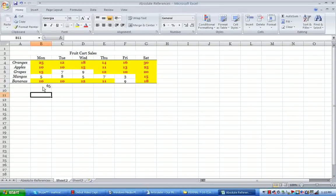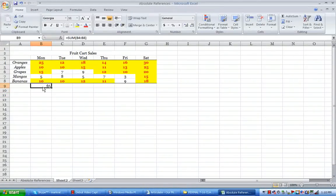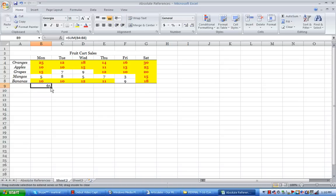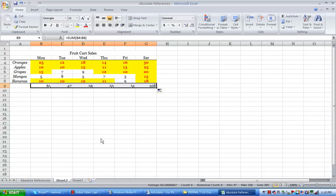Now let me show you another trick. If I highlight this cell again and grab this little piece in the lower right, that little black square, when I put my mouse over it just right, it turns into that black plus sign. It's called the fill handle. Now if I hold down with my left mouse and drag it across, it adds up all those numbers for me.